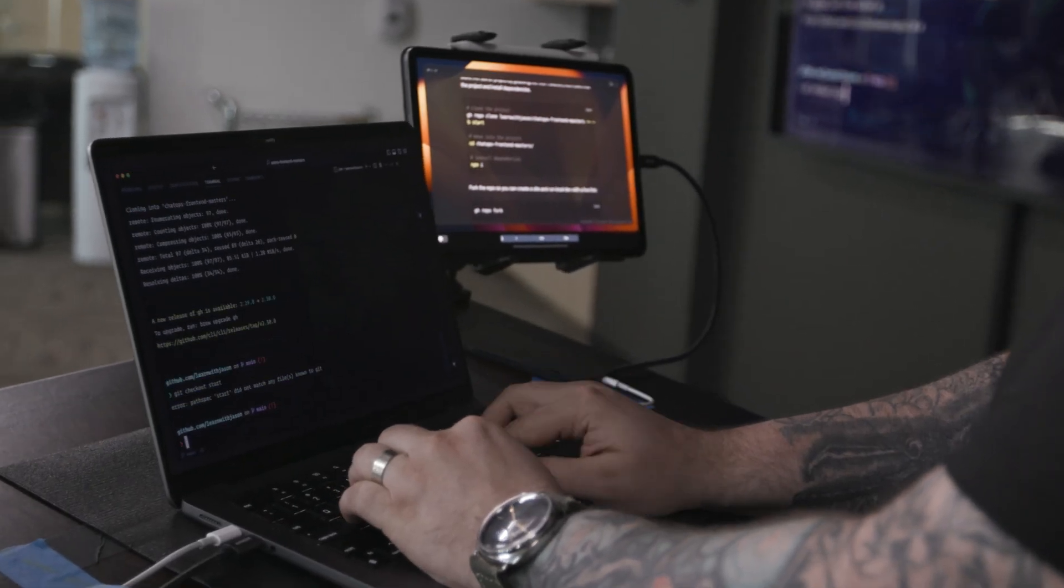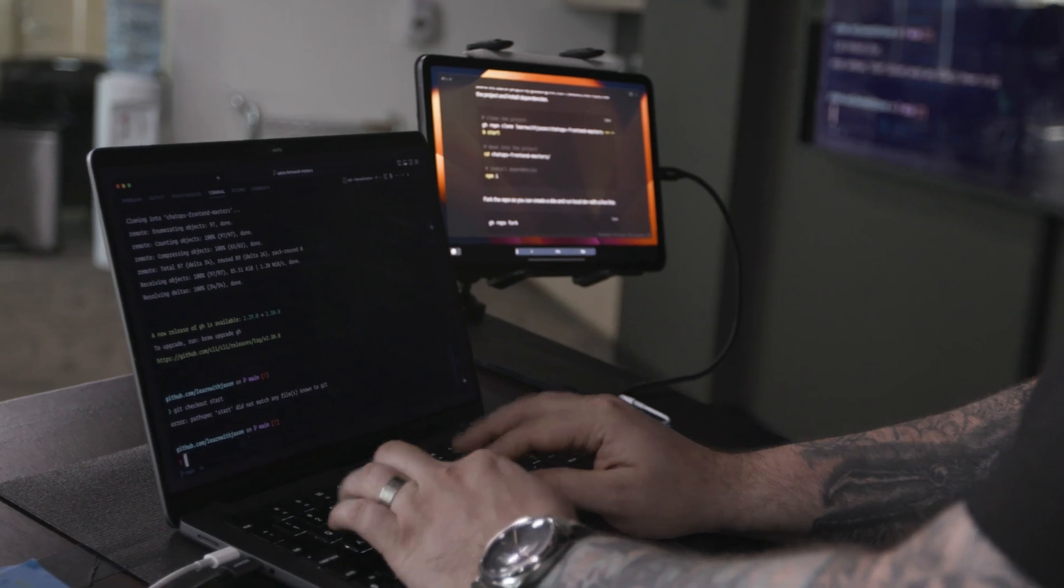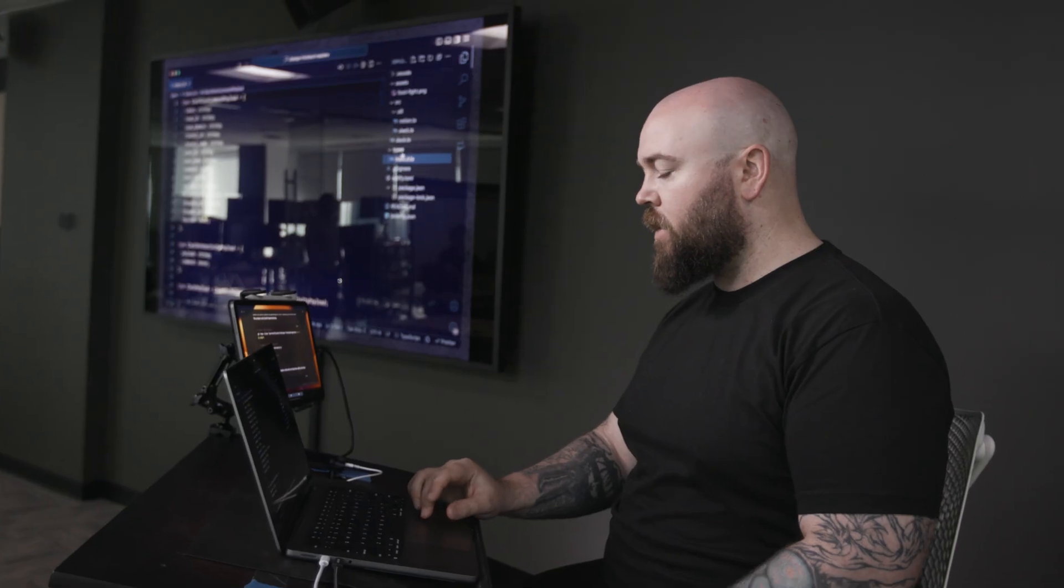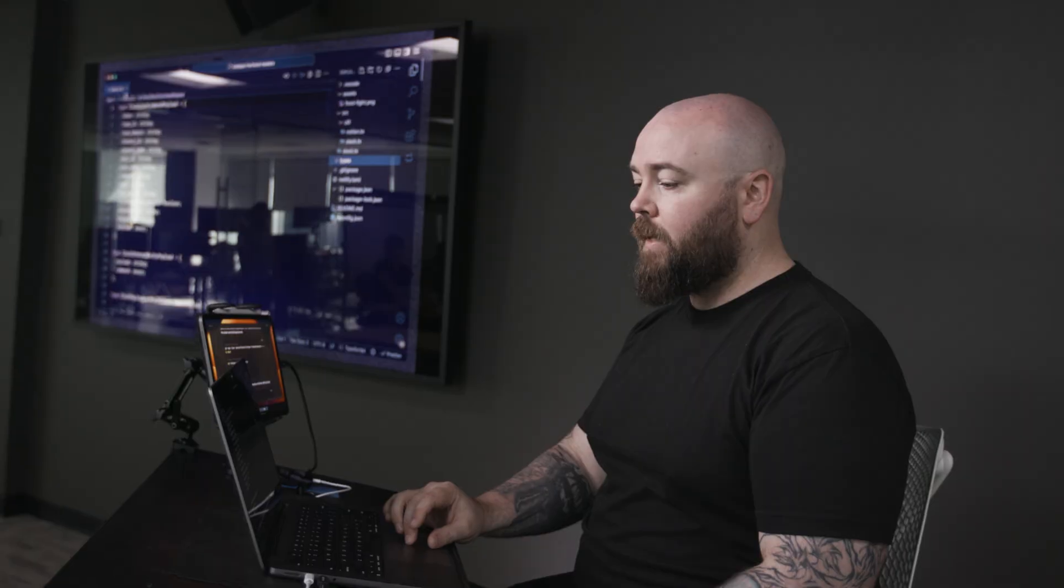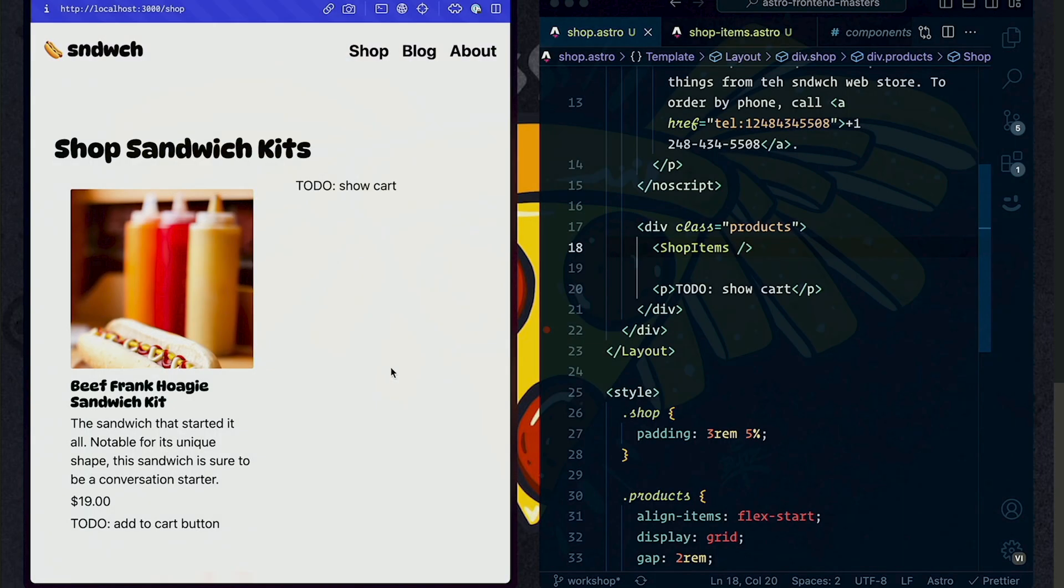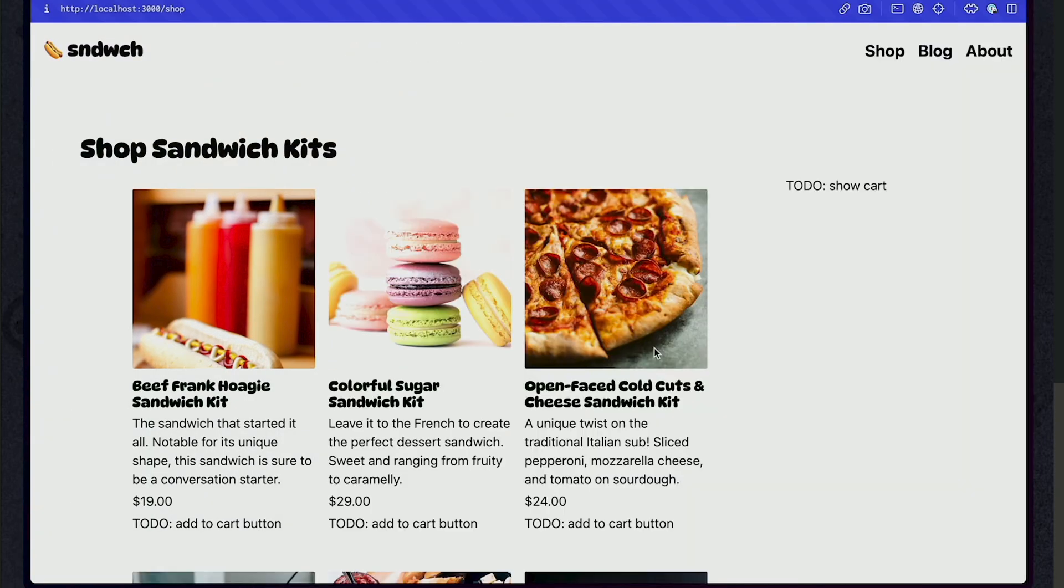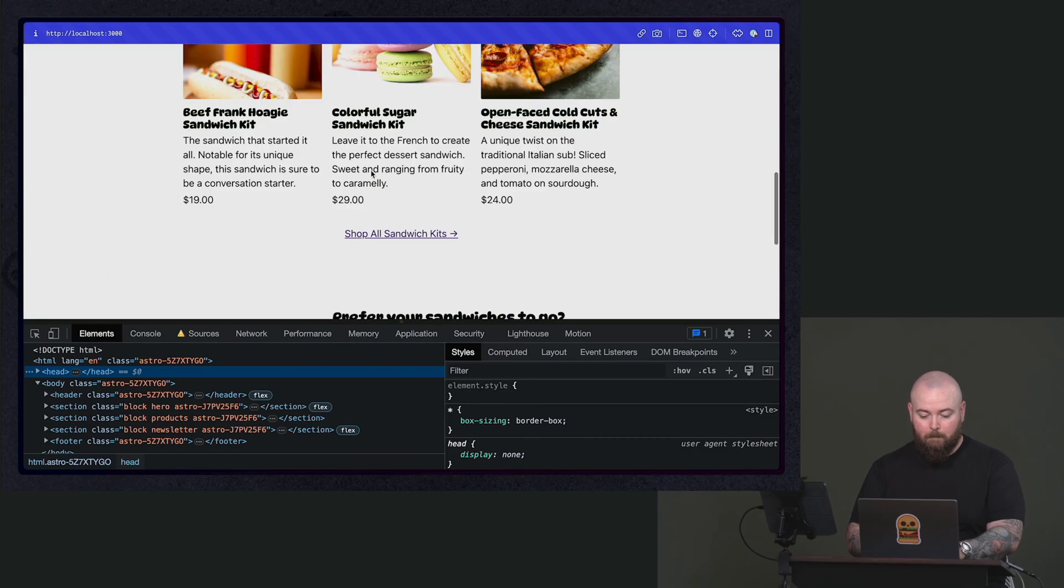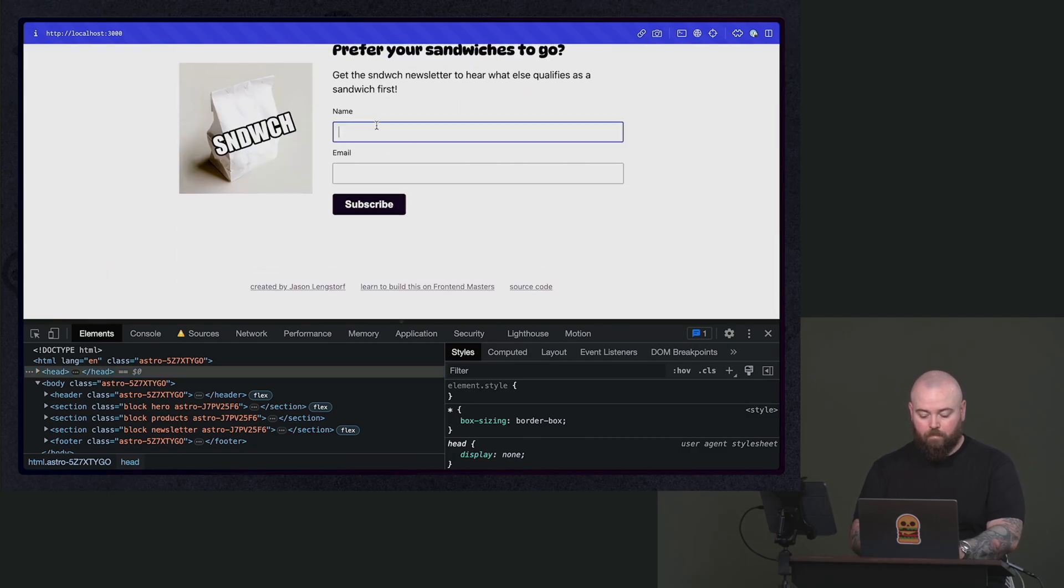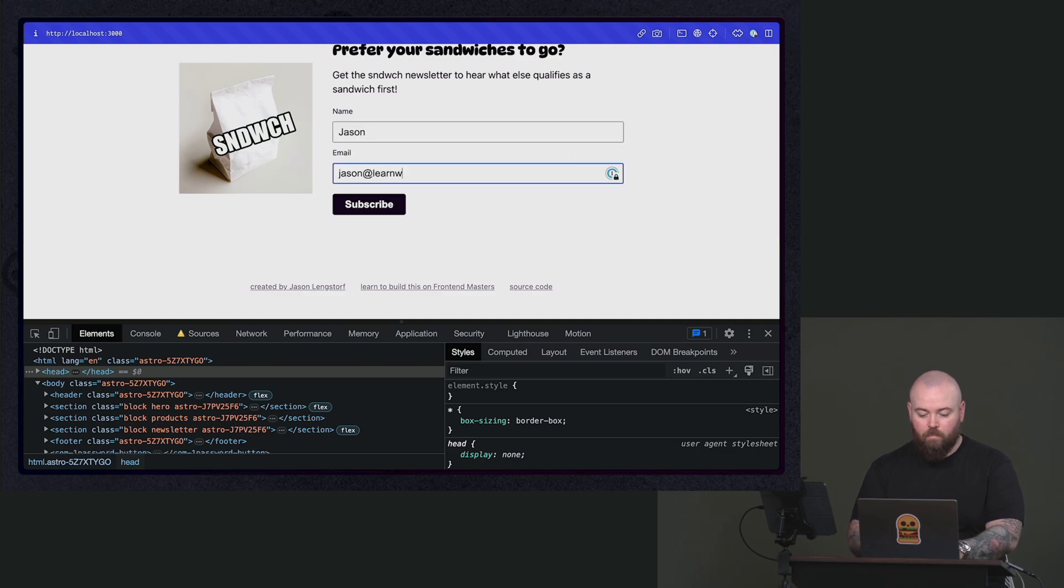You're going to learn about how you can use Astro to build full-featured, very dynamic web apps with zero JavaScript overhead by default. You're going to learn how to do everything from building a marketing homepage all the way through to a full-featured e-commerce app, including a cart, how we can use multiple frameworks to do that, and a whole bunch of other great stuff inside this course. I really hope you enjoy it.